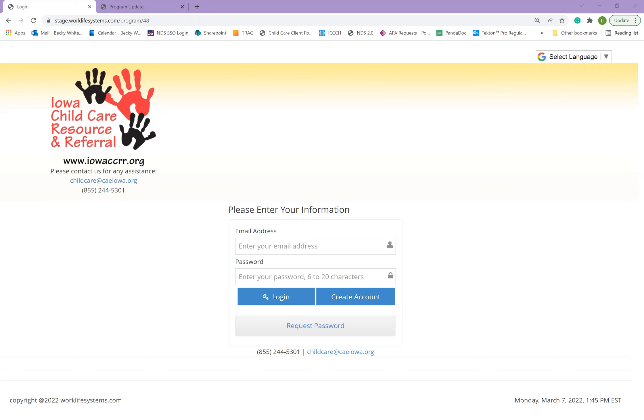Hello and welcome. This short video is to assist child care providers in utilizing the Child Care Resource and Referral database to update their program information.